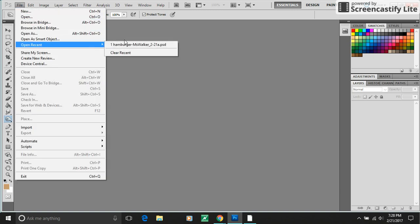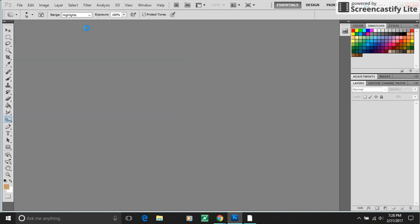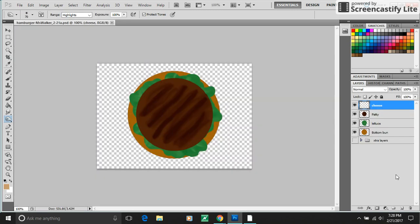Hey folks, I'm going to show you some of the extra skills that you can use as you are creating your hamburger project.